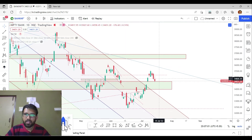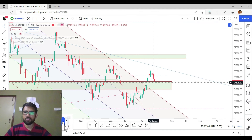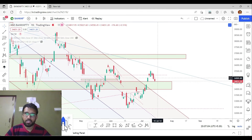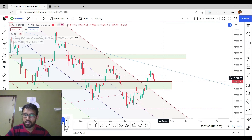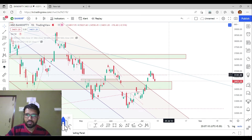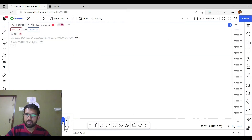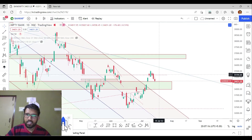We got up to the support zone and saw a downtrend. We got to the reversal and the rebound channel. We got out of the market. We reached the rebound channel at 35,140 levels and the E-level.